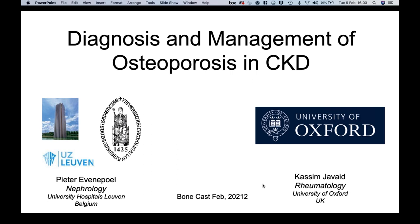The second speaker of the day is Professor Peter Evenepoel, who is Associate Professor at the Faculty of Medicine and Adjunct Head of Nephrology and Head of Dialysis at the Catholic University of Leuven in Belgium. He is the current chair of the European Renal Osteodystrophy UROD Working Group, an initiative of the ERA EDTA-CKD-MBD Working Group, as well as the vice chair of the European Uremic Toxin Working Group, and has extensively published in the field of kidney diseases. Professor Javed will start the presentation.